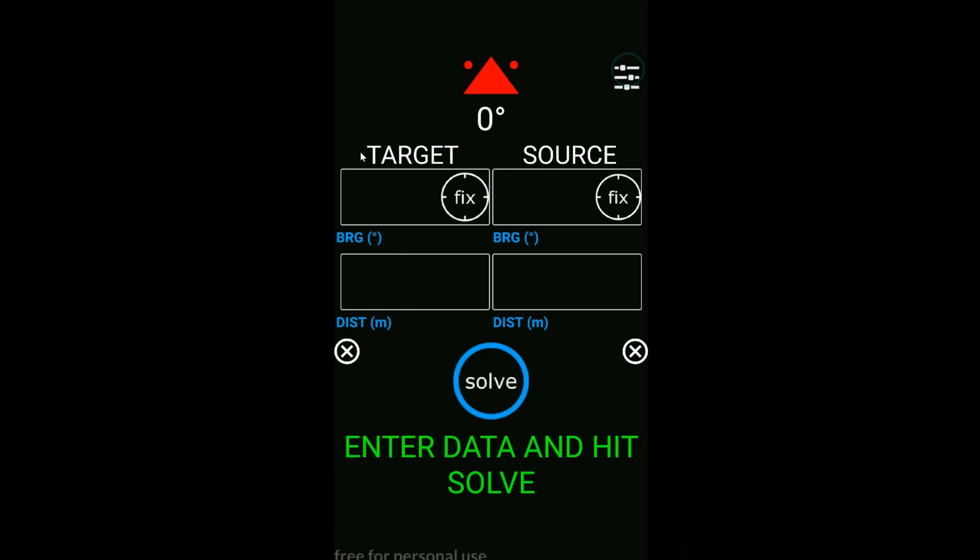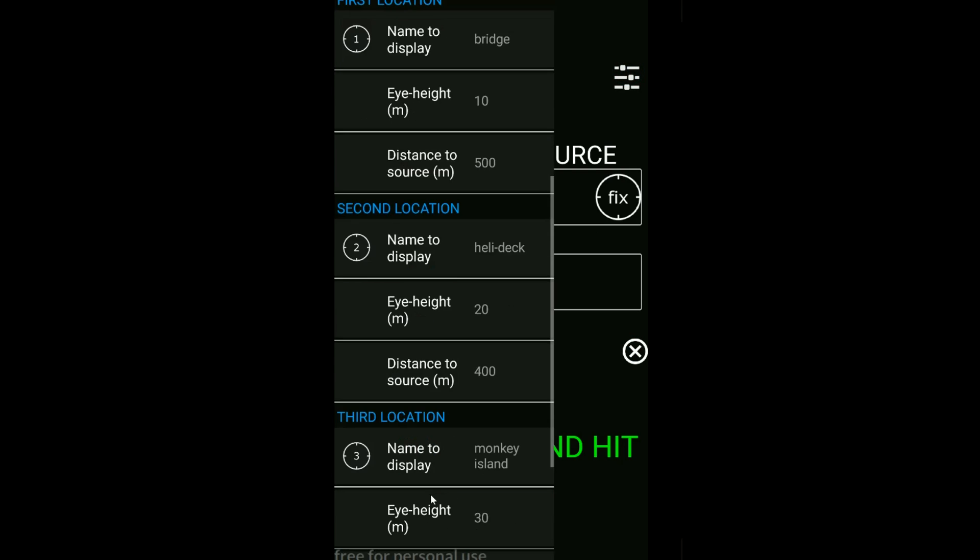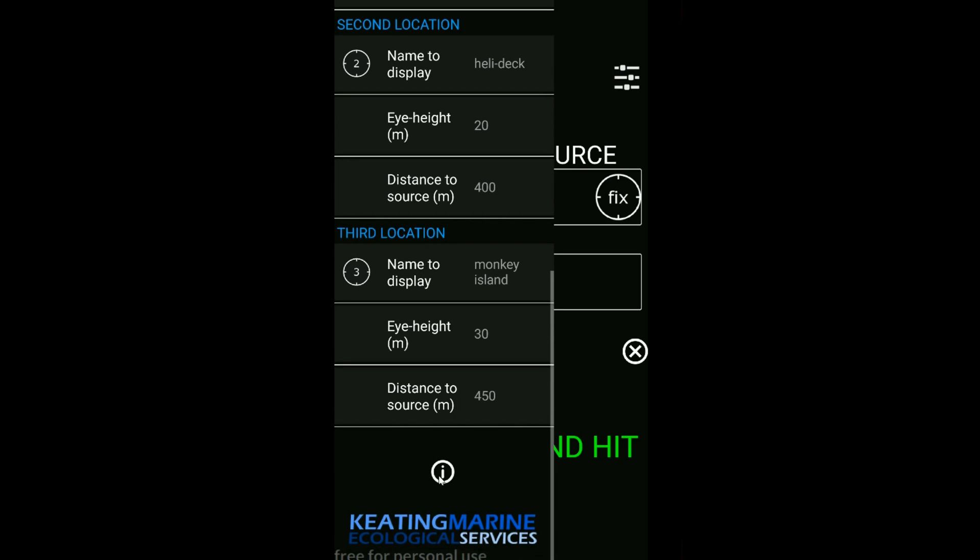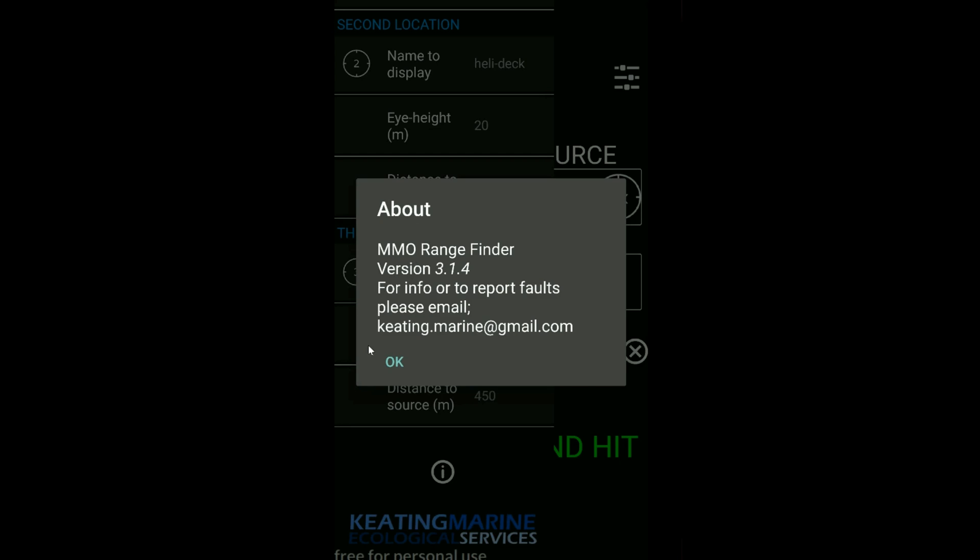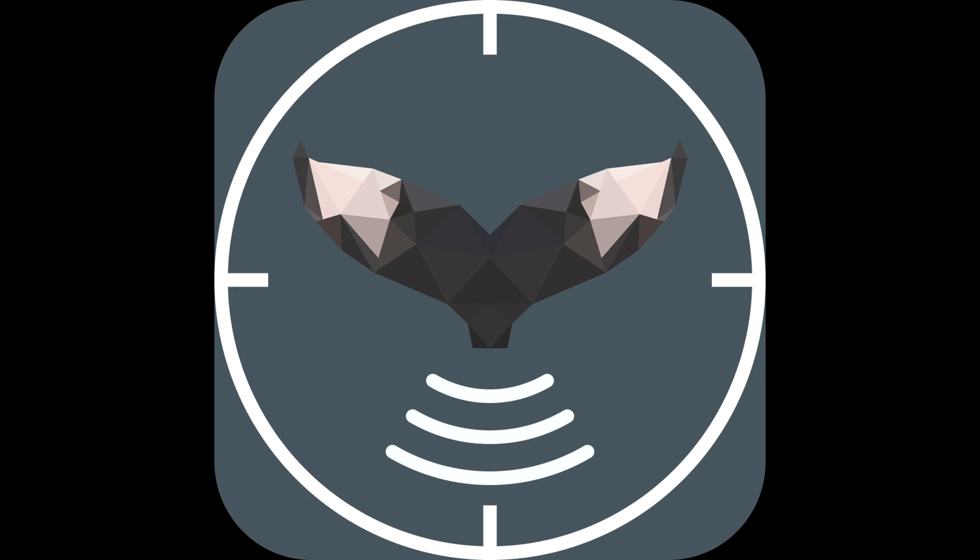If you have any questions, you can drop me an email. You can find it through the Google Play Store, or you can also down at the bottom here click the i and you've got my email address there. Any questions, please fire them away and I'll see what I can do. Thank you.